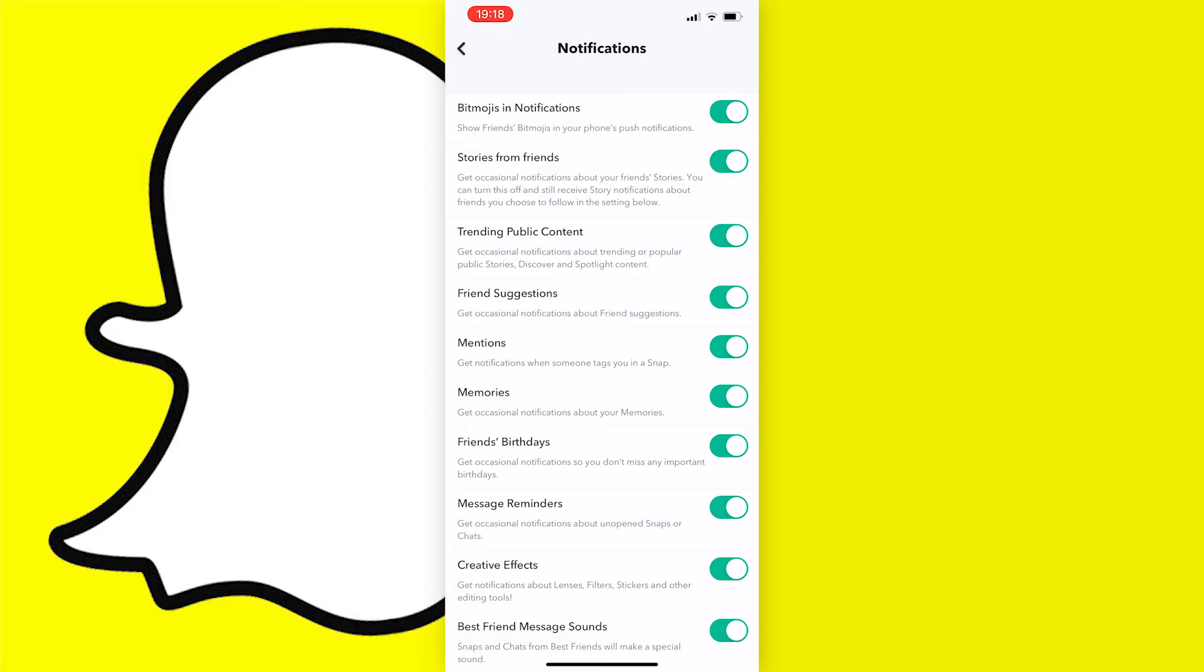And like I said before, if any of these solutions didn't work for you, try updating your app, updating your phone's operating system, or reinstalling the app as most of these solved people's issues.